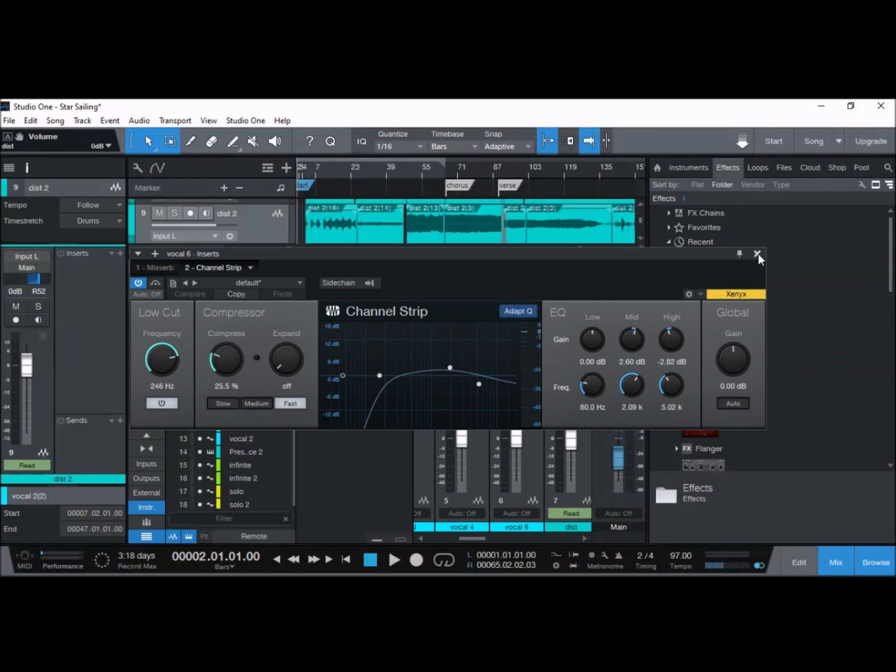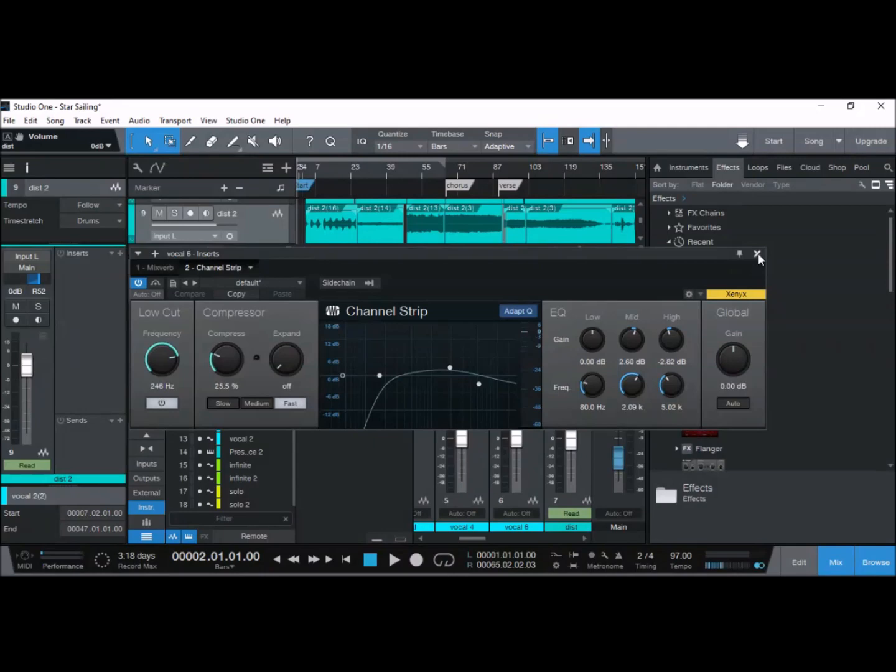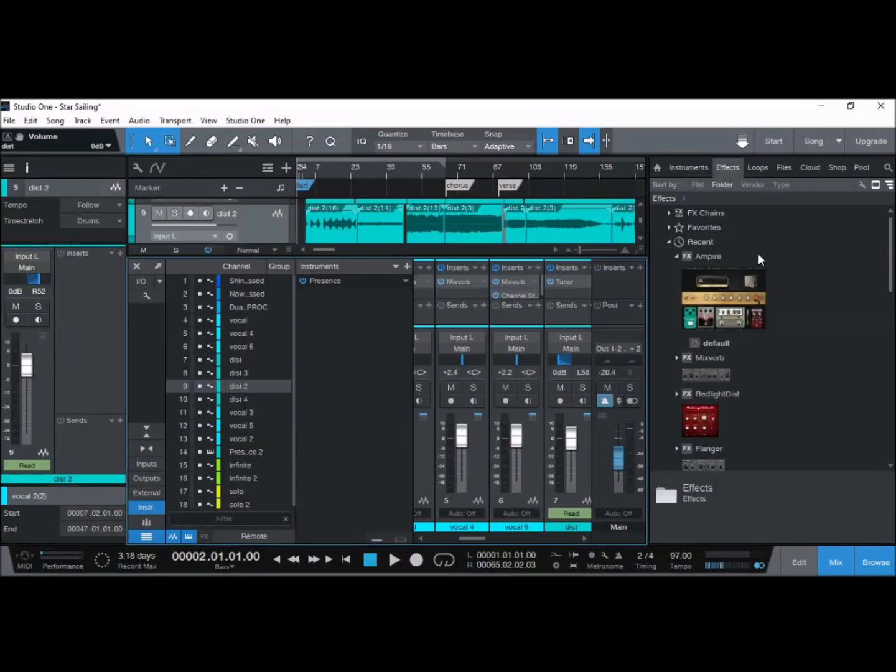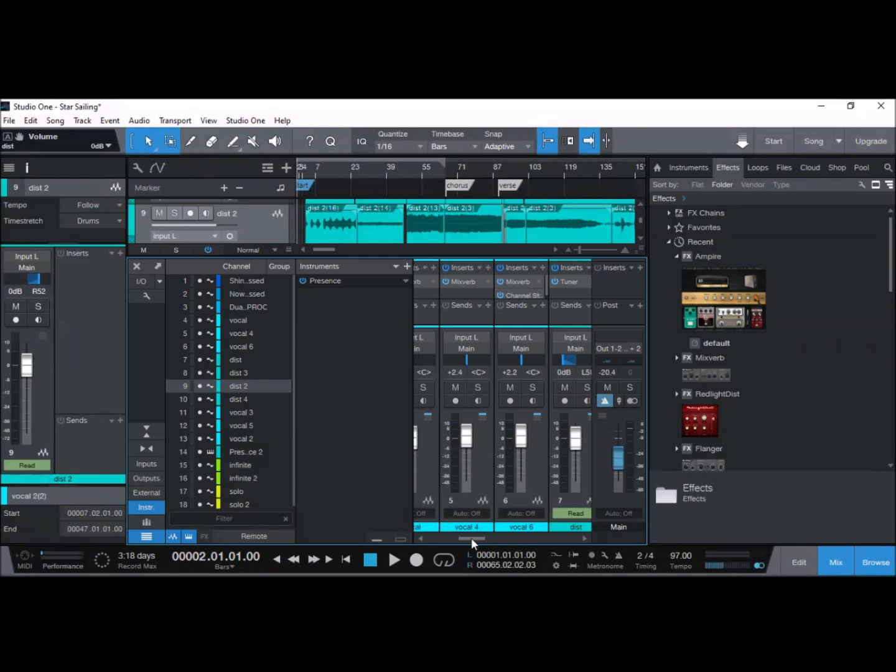I did some EQ on one of the vocal tracks, just did a real sharp low cut around 250 hertz, and a bit of compression on it to even out the levels so my vocals aren't going up and down in the mix. The amplitude is remaining constant throughout.